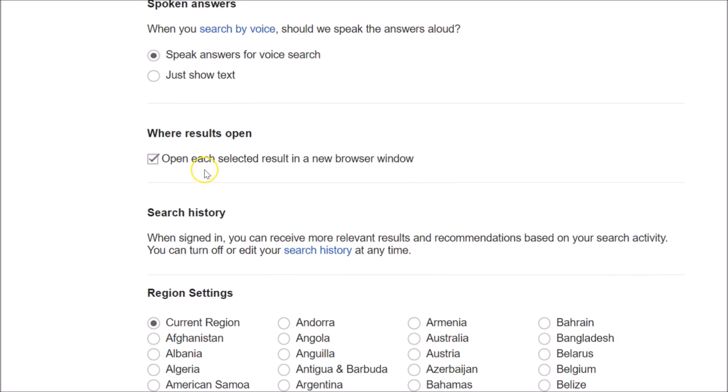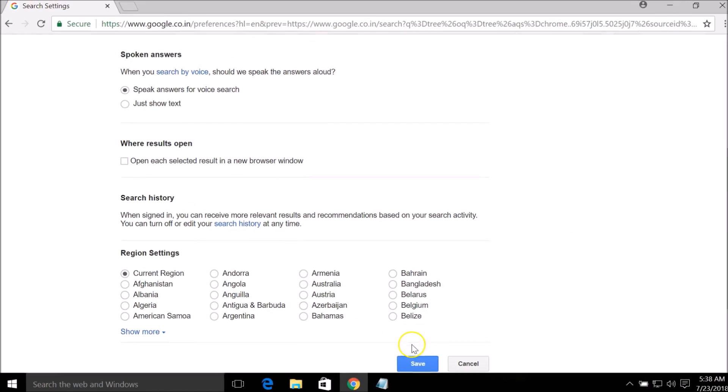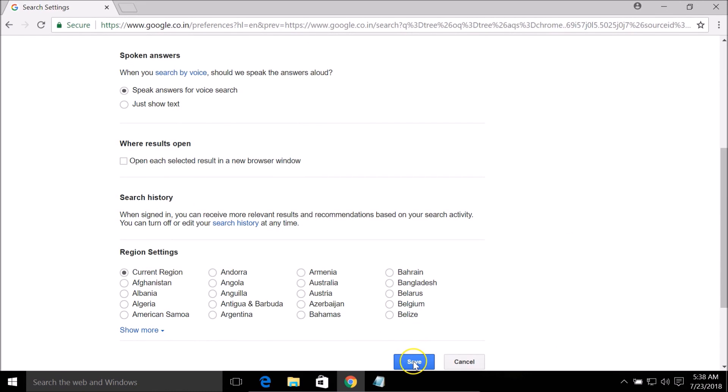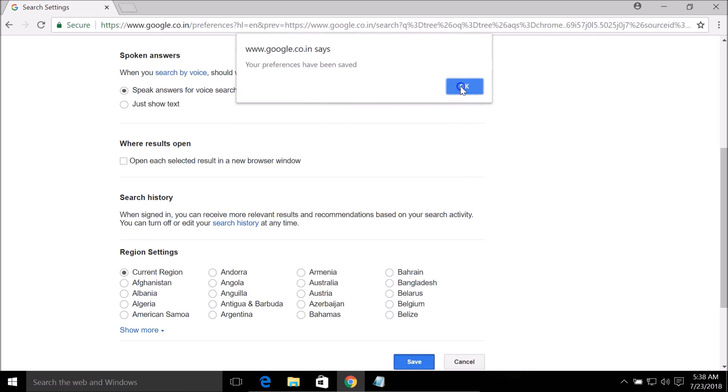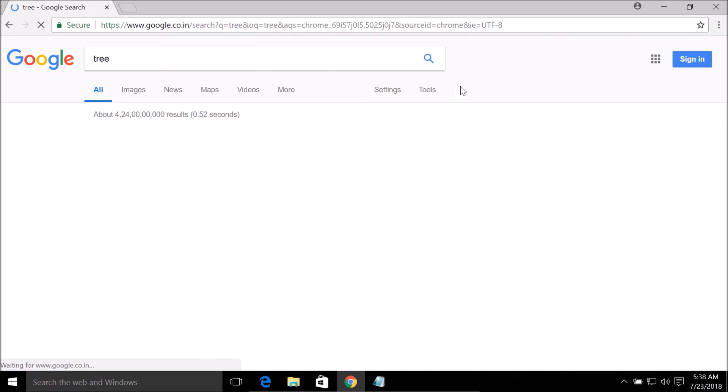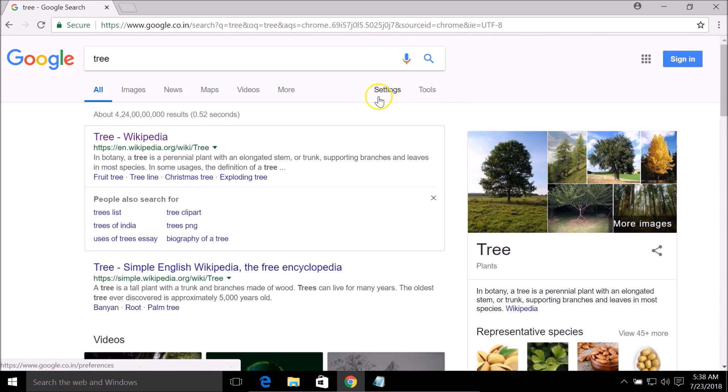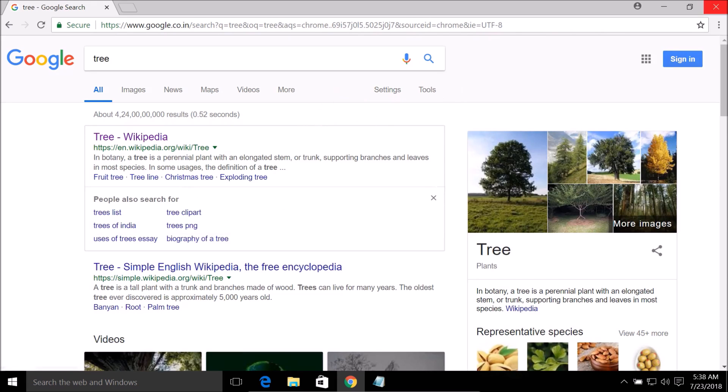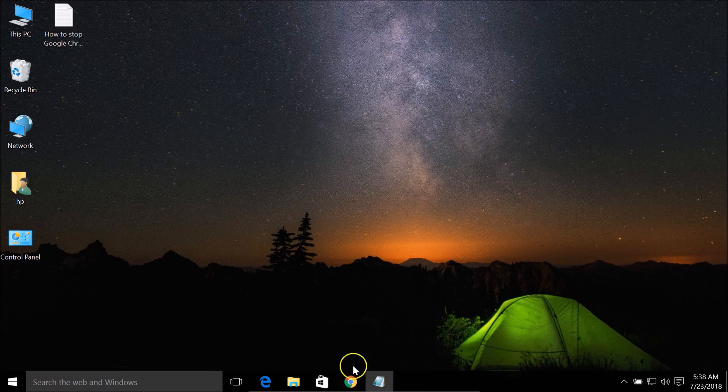If I scroll down you can see 'Where results open' - this 'Open each selected result in a new browser window' is checked. If you have this checked, you just need to uncheck that by clicking on it and click on the Save button, then click OK.